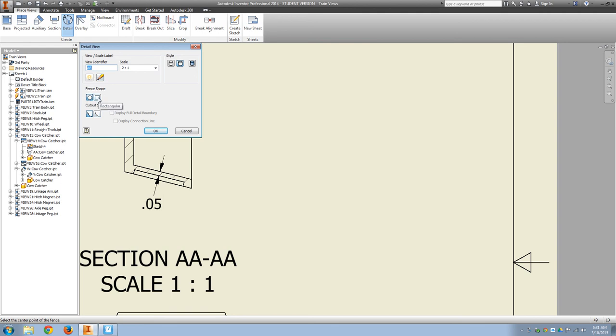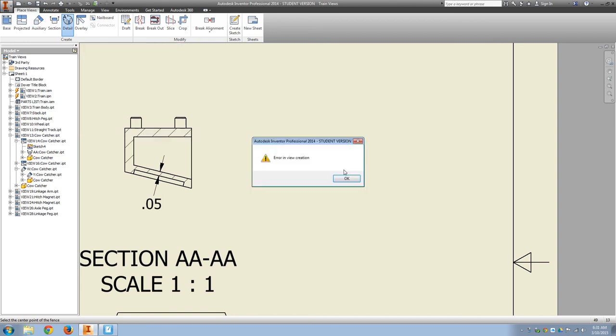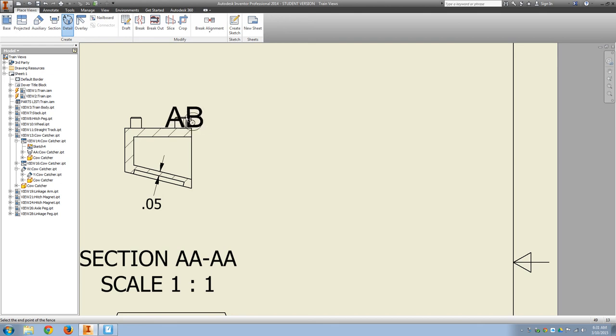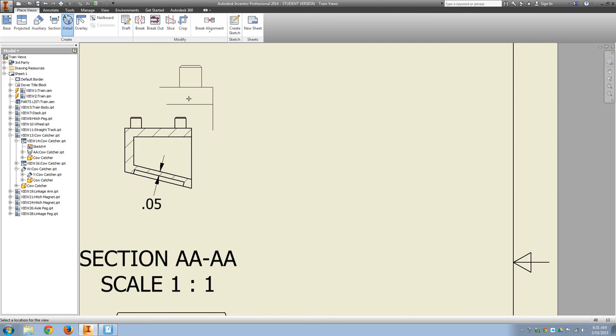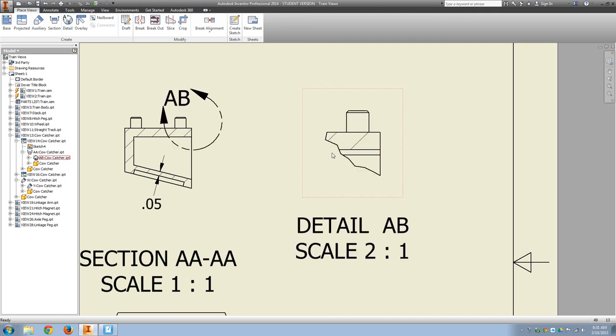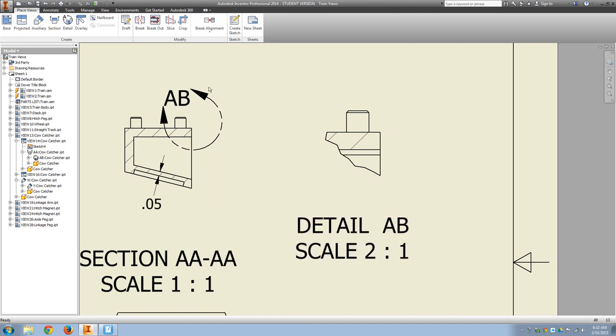Again, you can choose your cutout shape and is it jagged or smooth. So first pick the shape, pick the center point, and move it. And of course, a detail view is going to be a different size, so you should be including that.